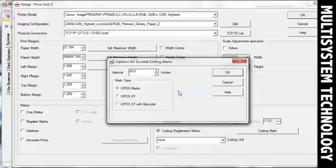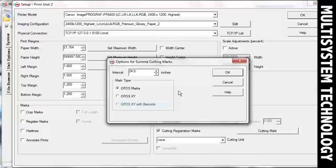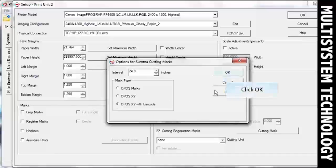Select a barcode mark type and any other options you need in the Cutting Marks Options window. When you are done, click OK.